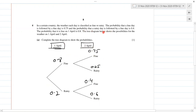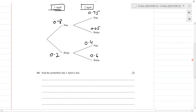The probability that it is fine on 1st April is 0.8. The tree diagram shows the possibilities for the weather on 1st and 2nd April. Complete the tree diagram to show the probabilities — that's part one.